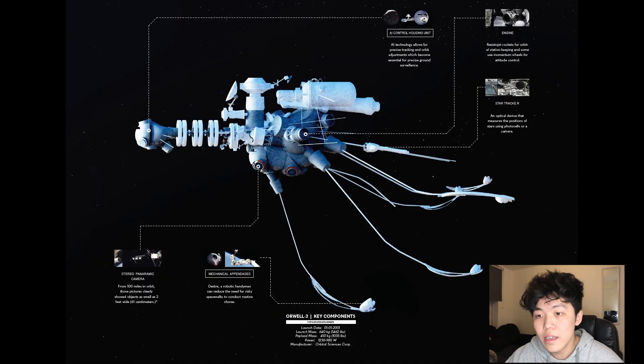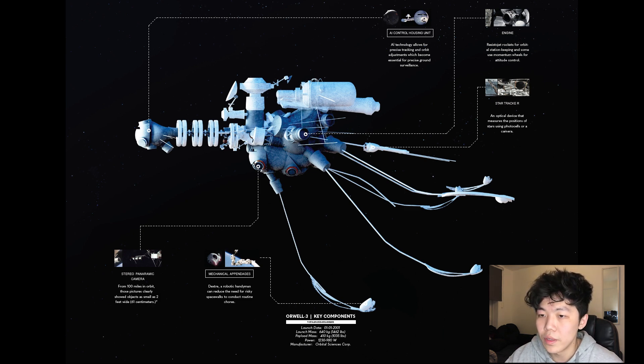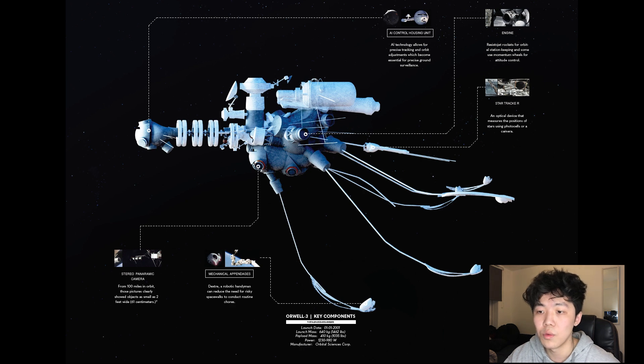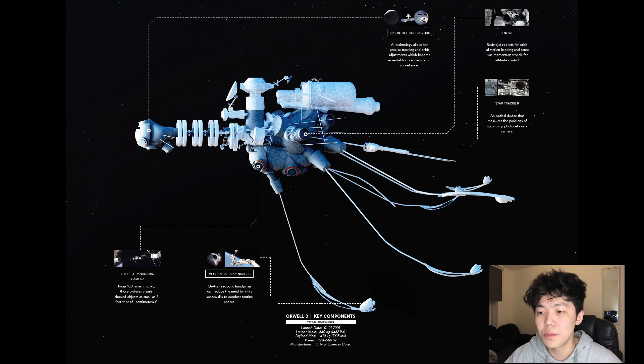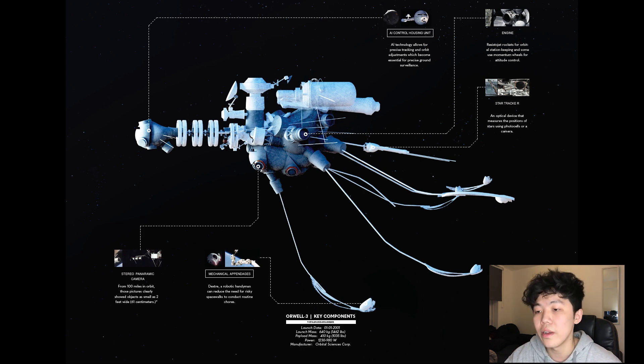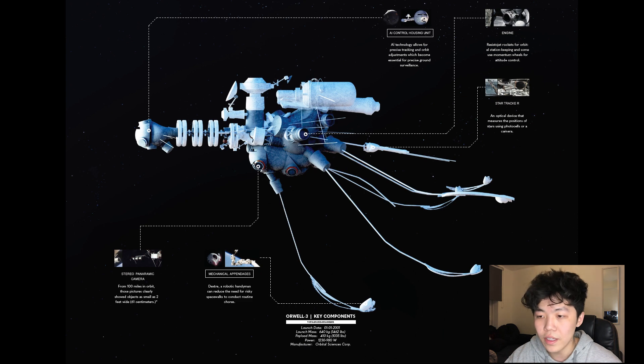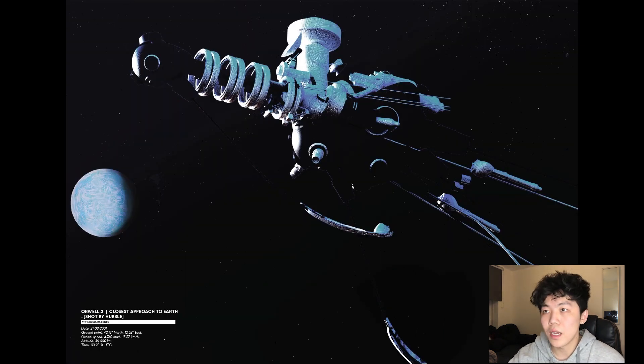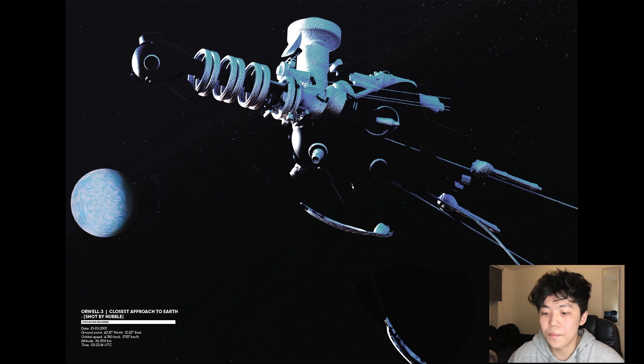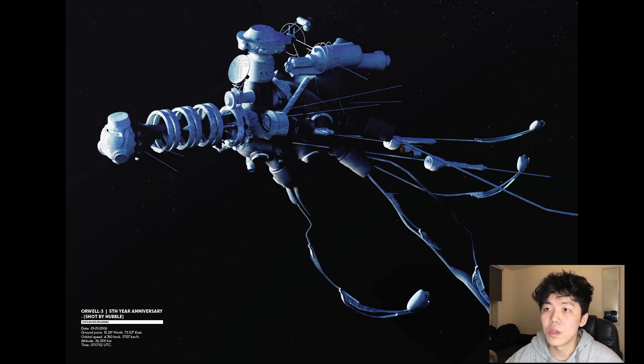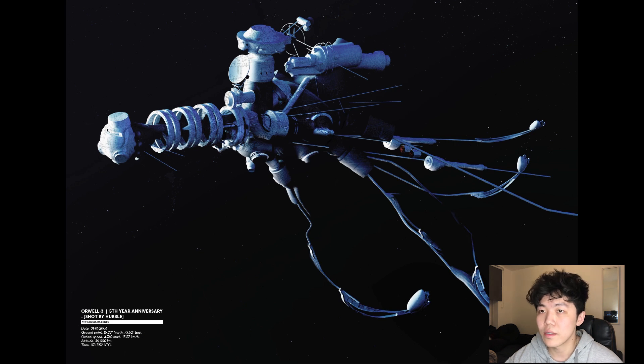Its key components included the mechanical appendages for self-maintenance and AI-controlled housing unit derived from NASA and 2001 Space Odyssey, as well as the star trackers, which calculated the precise location of the satellite based on star movements. This first photograph was sent back to Earth by the Hubble two months into Orwell's mission. This second shot of Orwell 3 was on its fifth-year launch anniversary in the year 2006.